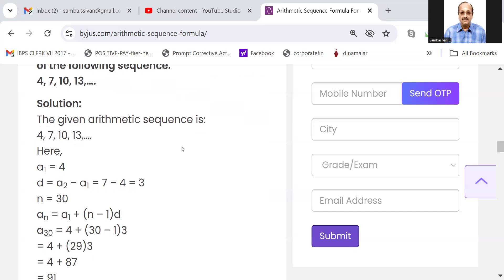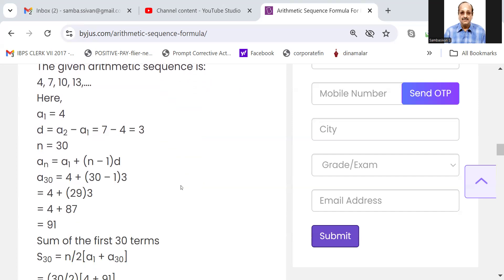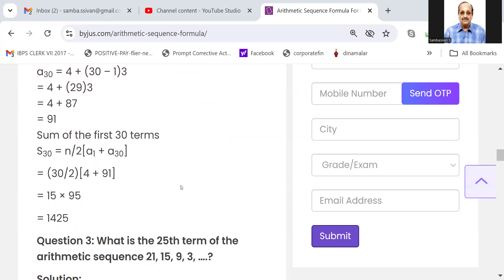A1 is equal to 4, d is equal to A2 minus A1, and n is equal to 30. A30 is equal to 4 plus 30 minus 1 into 3, which equals 4 plus 29 into 3, equals 4 plus 87, equals 91. The sum of the first 30 terms: S30 is equal to n by 2 into A1 plus A30, which is 30 by 2 into 4 plus 91, equal to 1425.